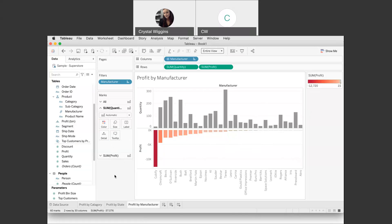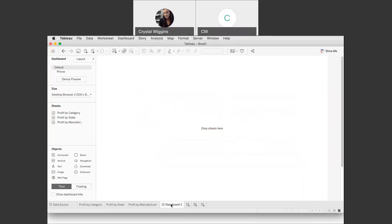Now that we have our three visualizations — and for you, you'll be choosing metrics based on what you're trying to tell in your data journalism piece — we're ready to build our dashboard. Come down here where you see the new worksheet tab, but we don't want another worksheet. We want a new dashboard, so select the middle button down here, and it opens up our brand new dashboard.